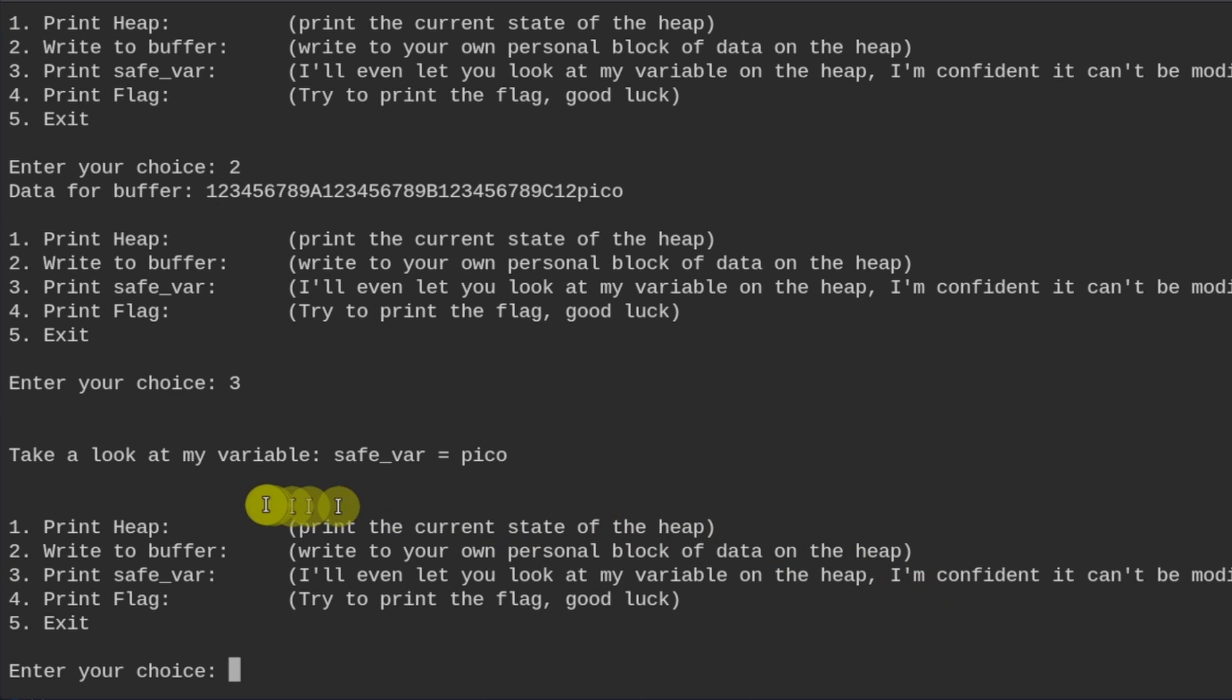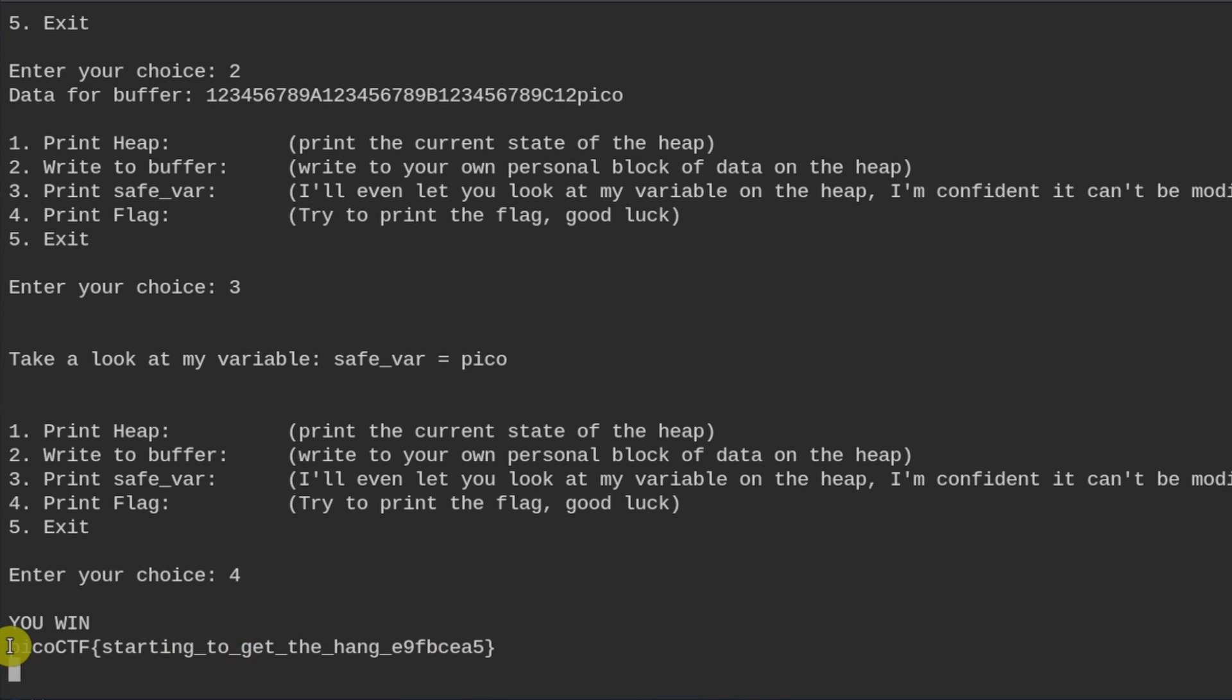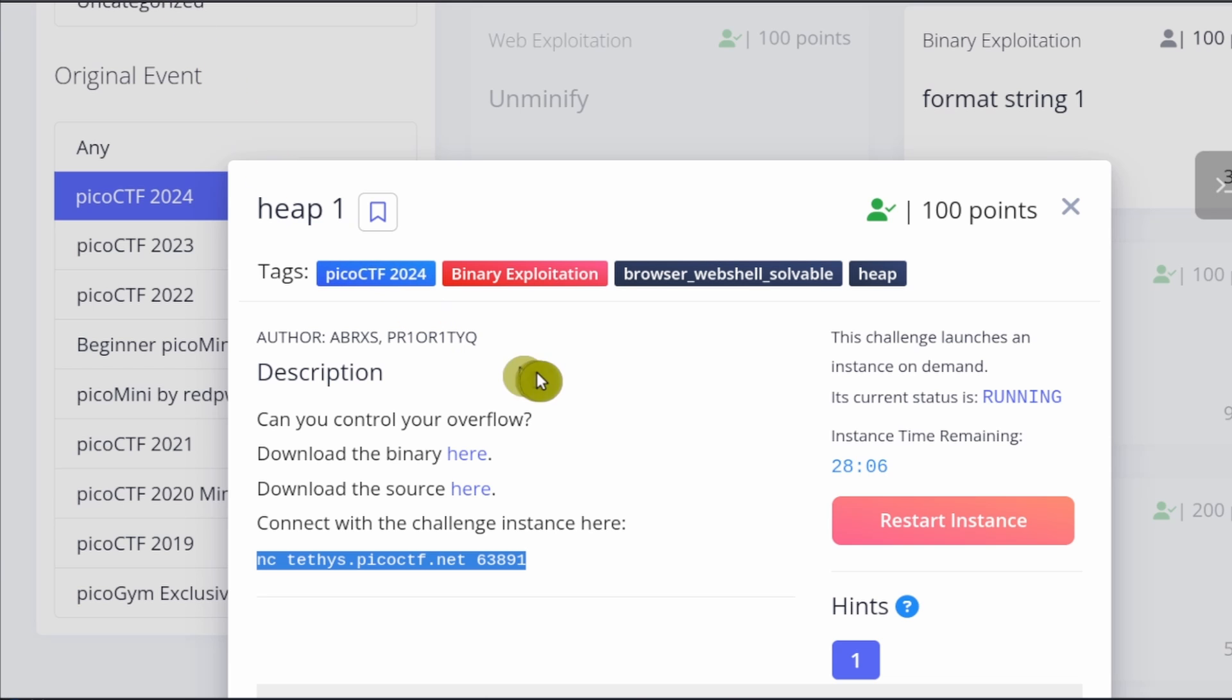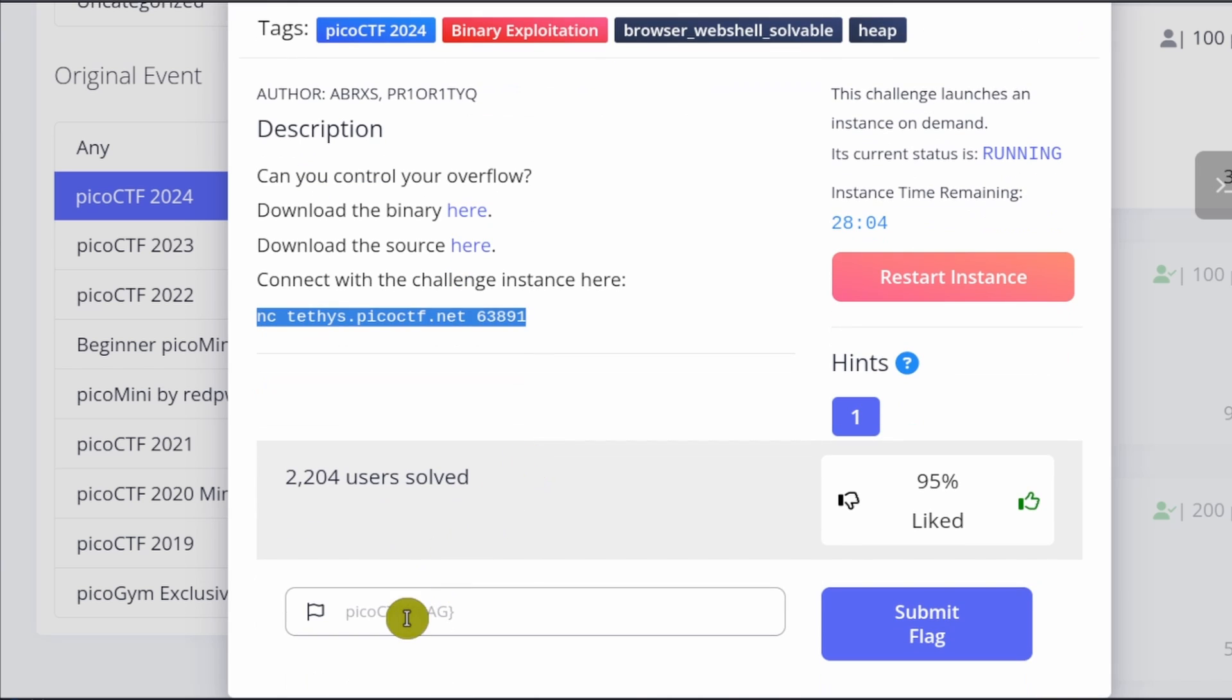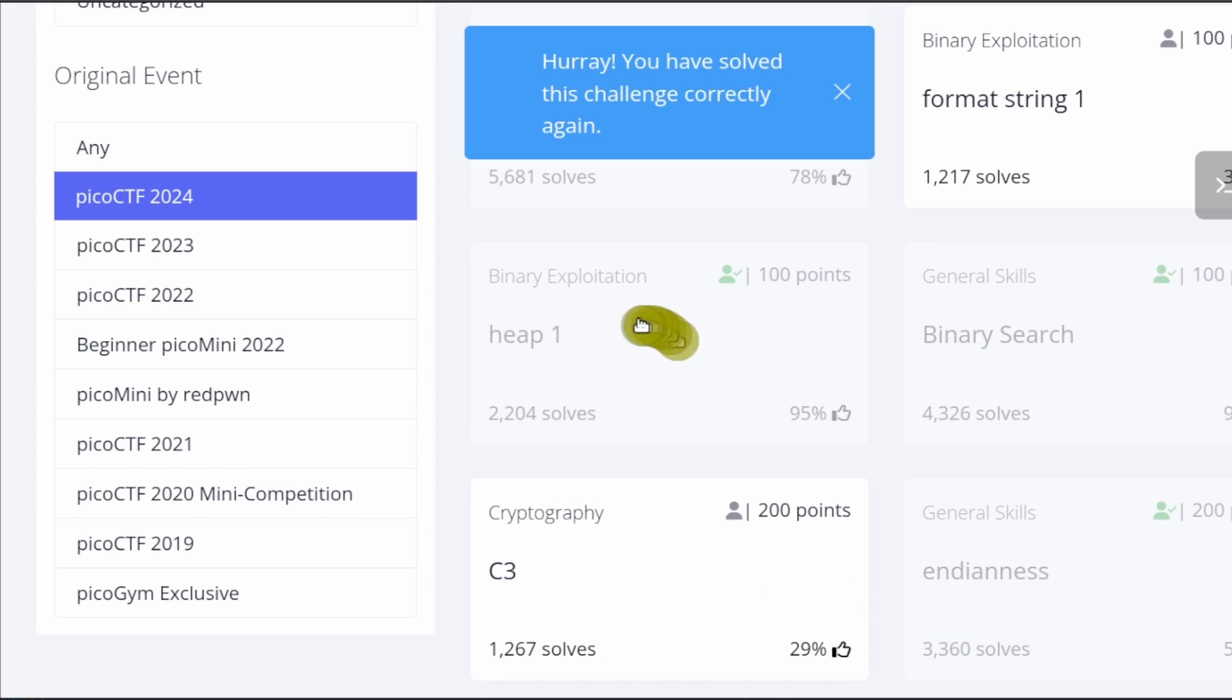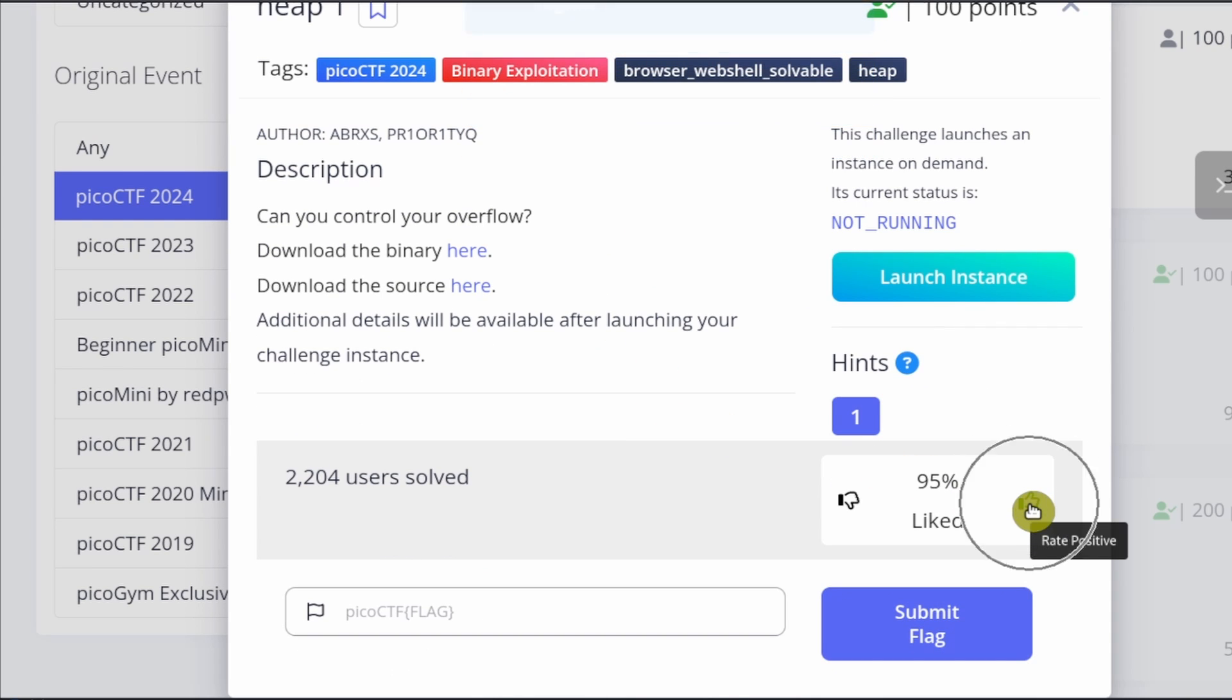Okay, so the safe var variable is now pico. So now we should be able to print the flag number four. So it says you win and it gives us our flag over here. So we can copy this. And we can also exit out of the program with Control C. And then we can go back to the challenge page and paste in the flag over here. Click on submit flag. And then we can give the challenge a thumbs up if we haven't already.